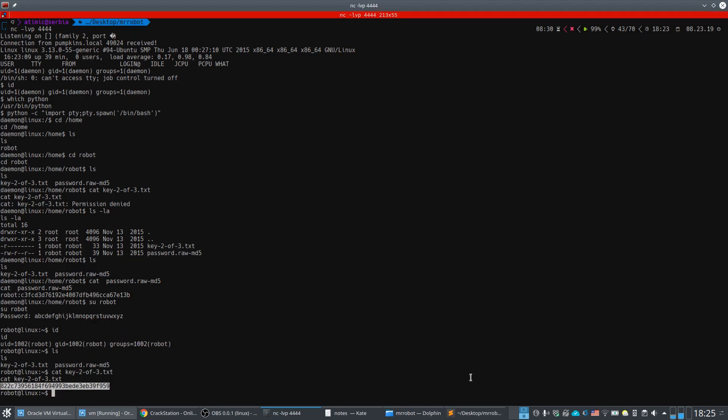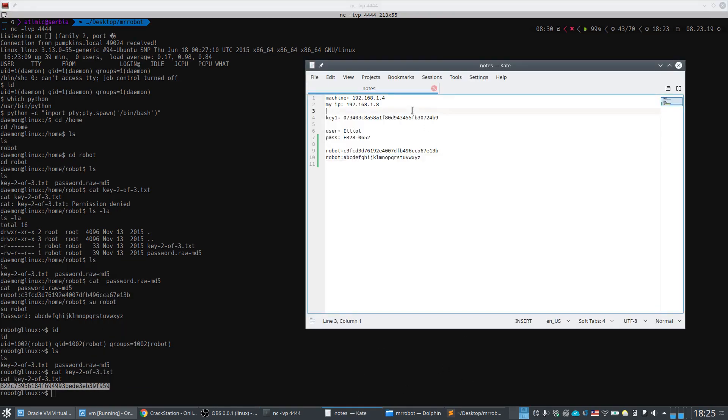Now that we're logged in as robot, we can read Key 2: `cat key-2-of-3.txt`. This is our second key, which we note down.